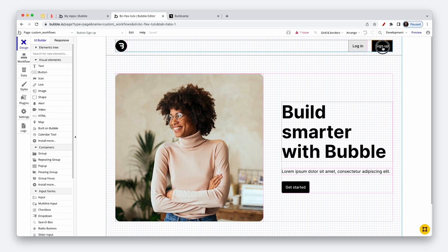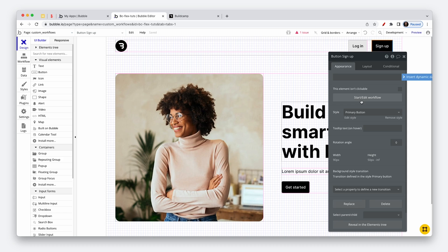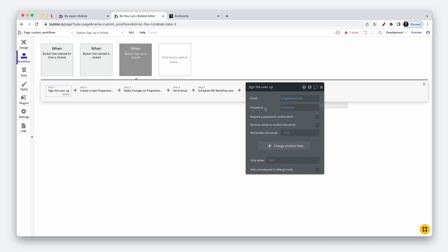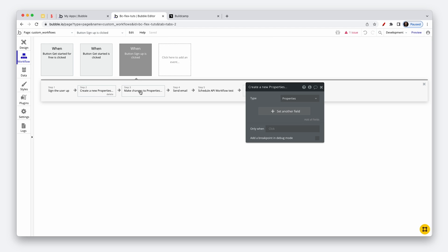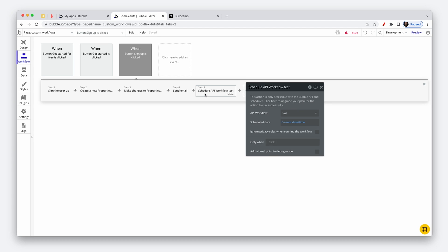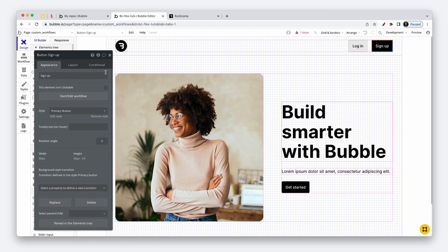So if I start editing the workflow on the sign up button, here is just an example of what a sign up workflow could look like. We could sign a user up, create some data, make changes to the data, perhaps send them an onboarding email, and schedule an API workflow to change data at a later period. Essentially all of the buttons on this landing page do the same thing.